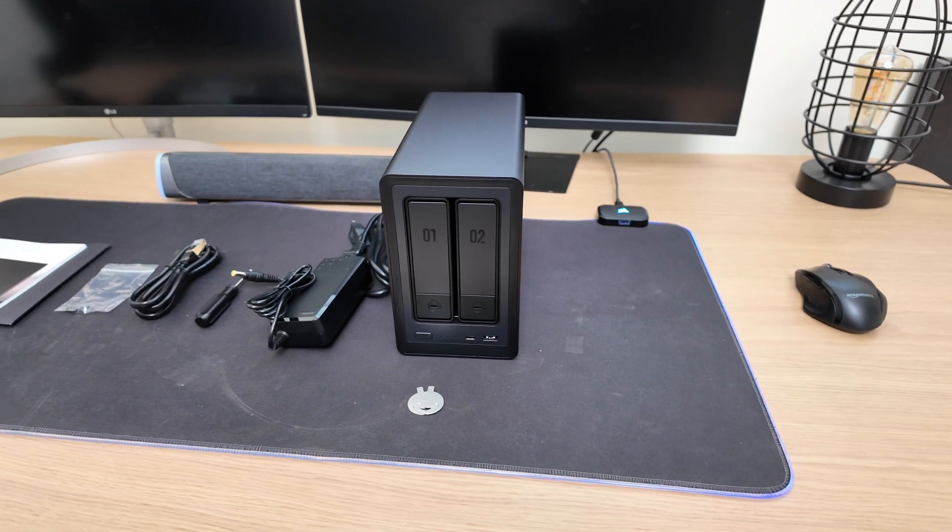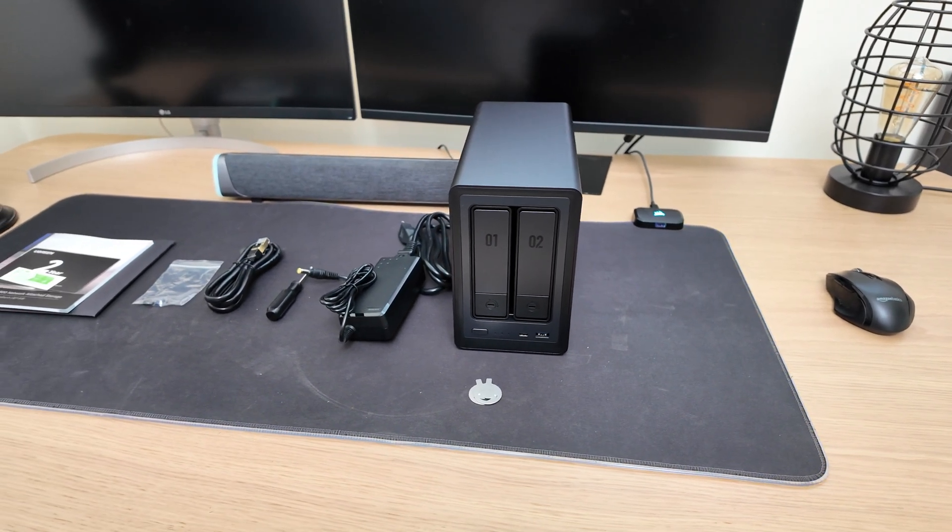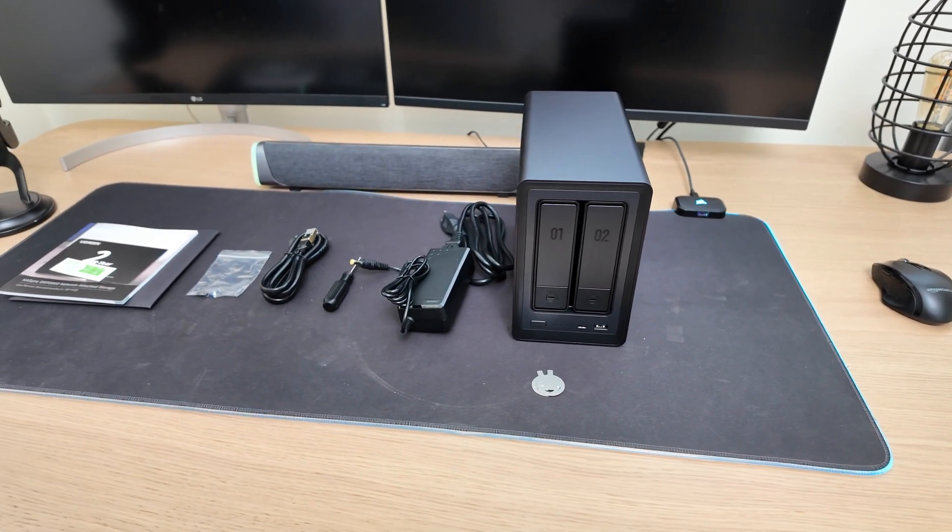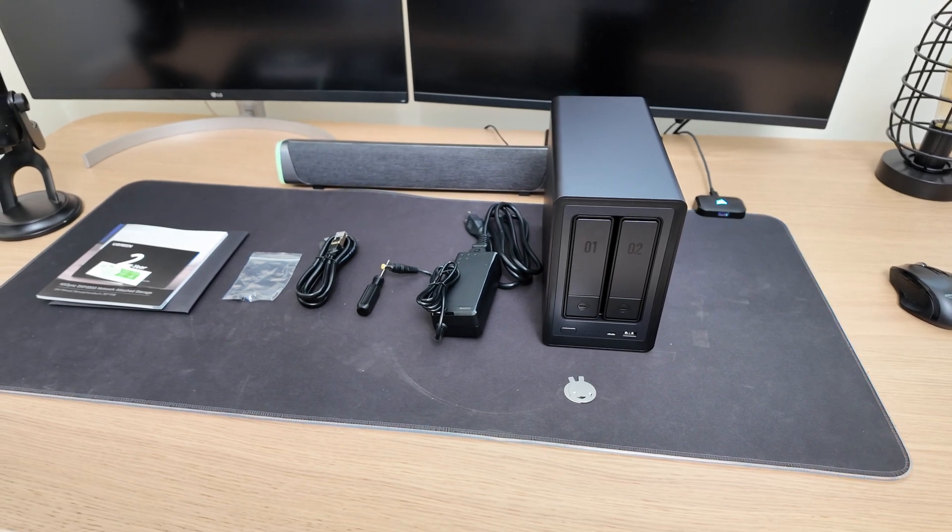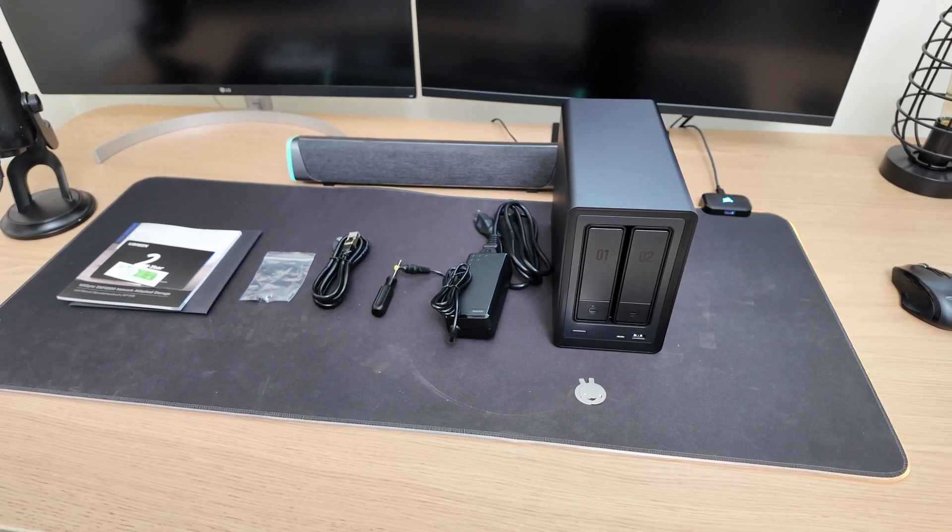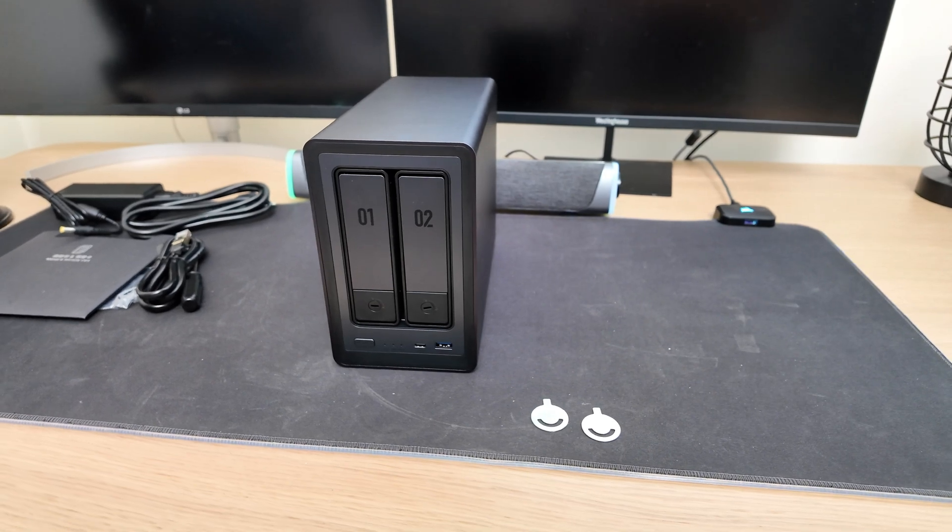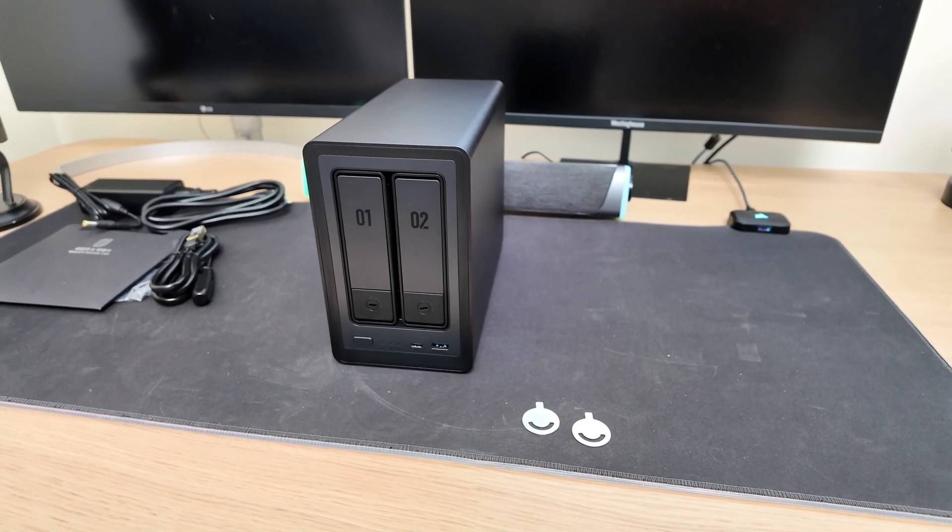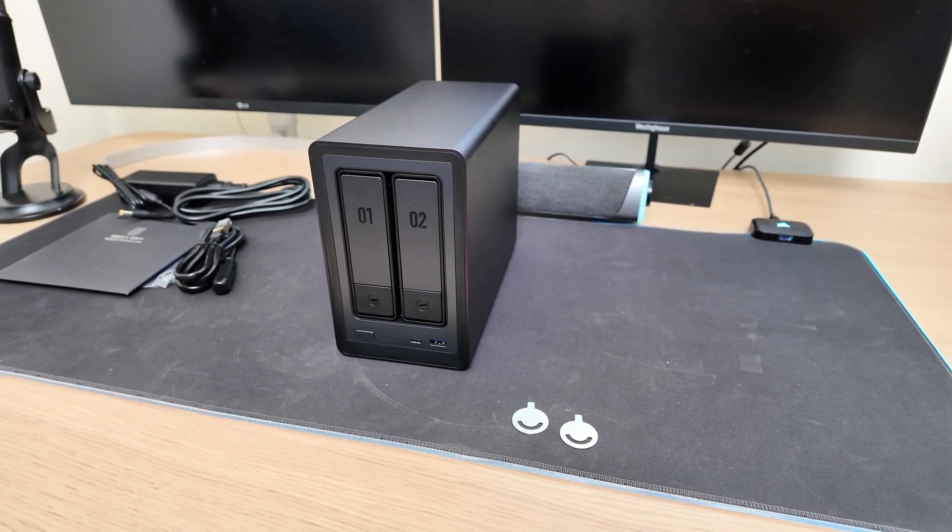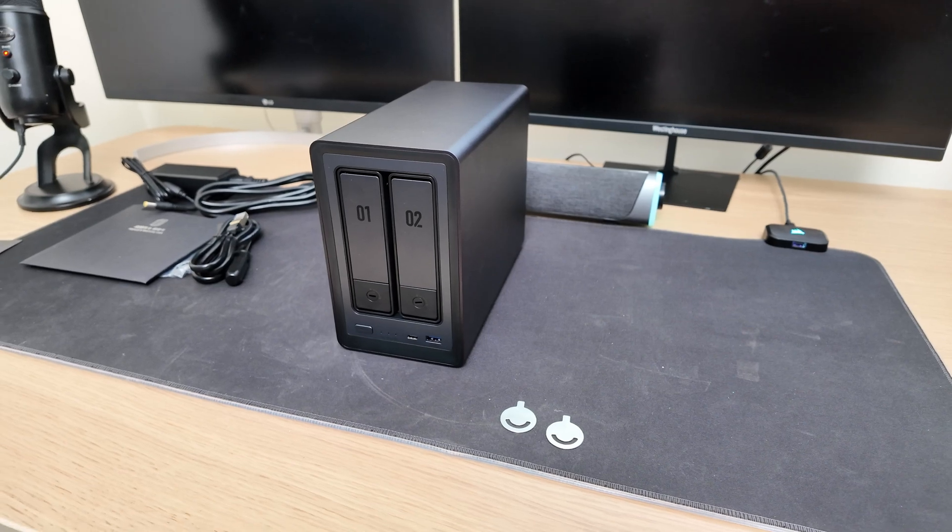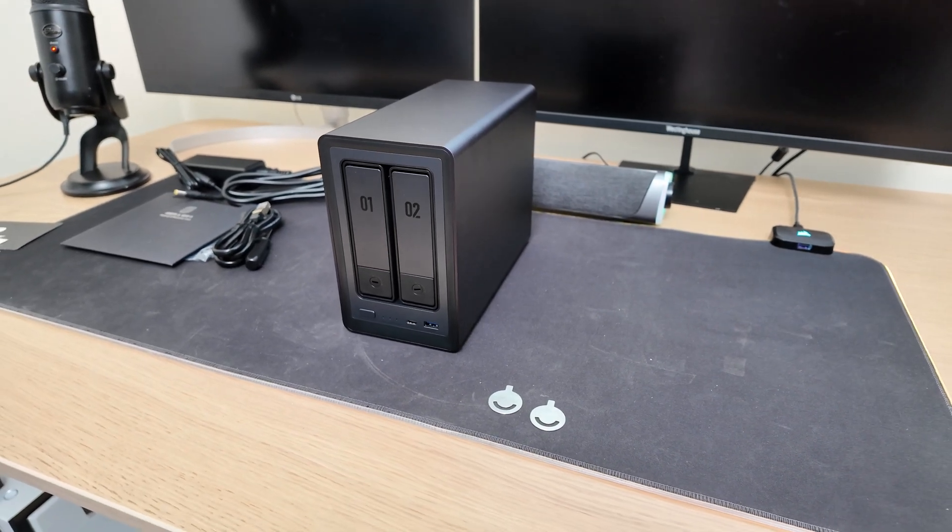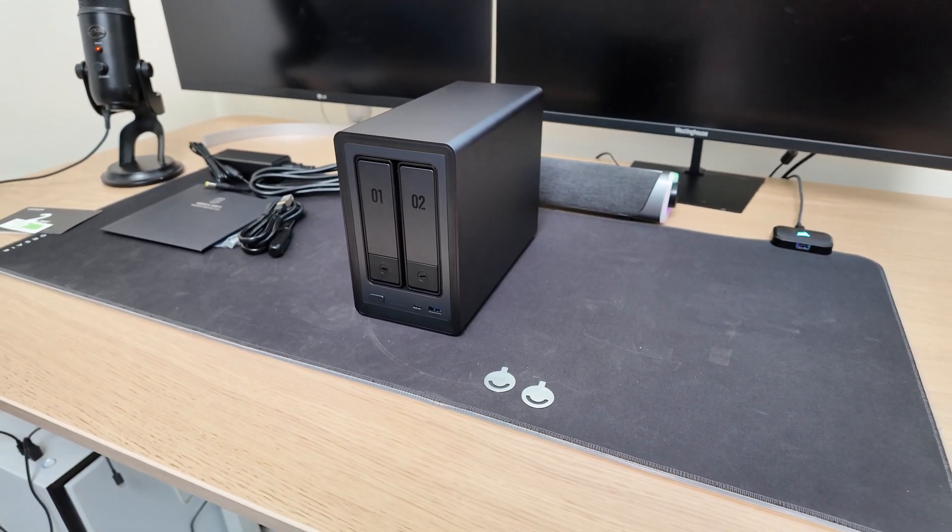Now when it comes to storage, this NAS supports two types of drives. You can install 3.5 inch or 2.5 inch SATA hard drives in the main base, and it also includes two M.2 slots for SSDs. So in total, you can have up to 4 drives installed at the same time, two SATA drives in the trays and two NVMe SSDs inside.